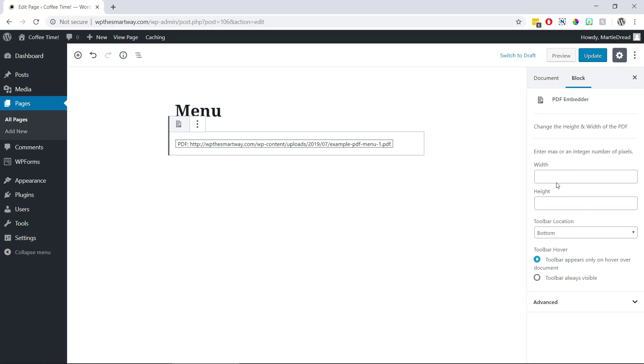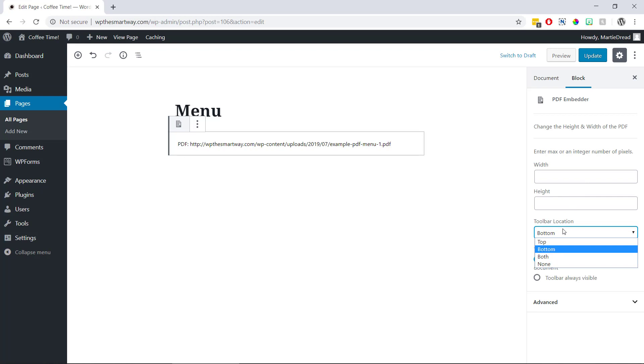So we can add a maximum height or width if we like. And we can also choose where we'd like the PDF toolbar to appear once it's been published. Then once we're done with these options we just need to update the page.